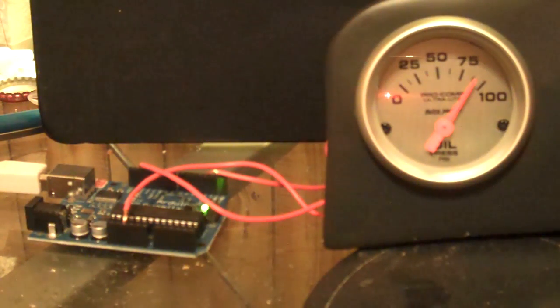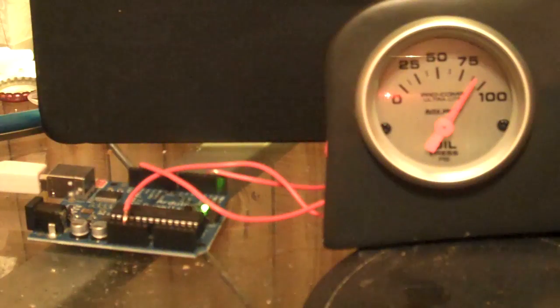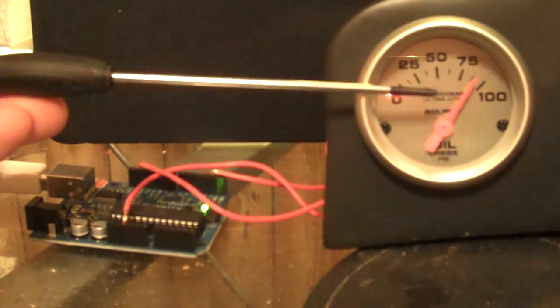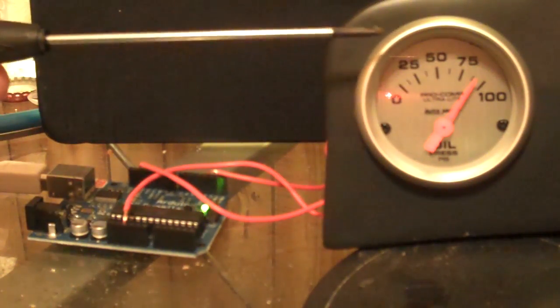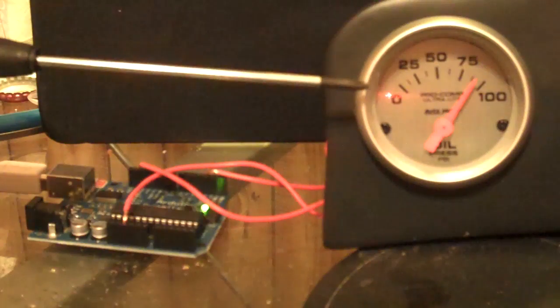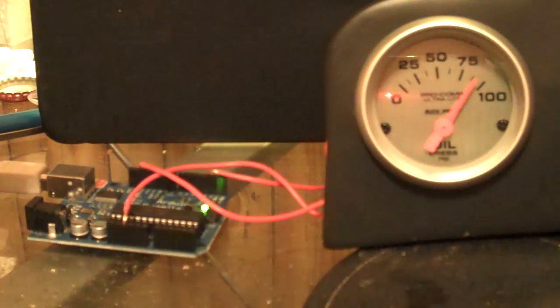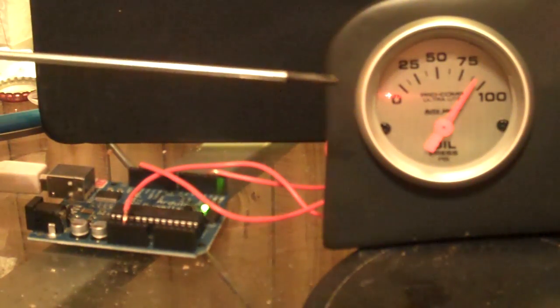Hello, everyone. This is my latest project. It uses a gauge from AutoMeter. It's an oil pressure gauge because it's on a scale from 0 to 100, which allows me to represent data as a percentage.